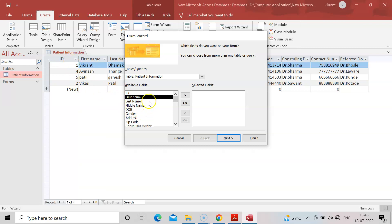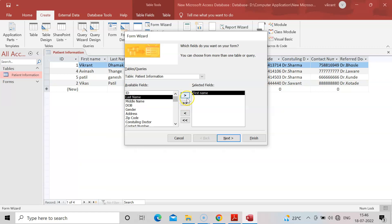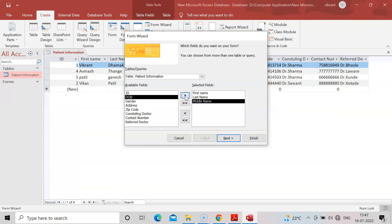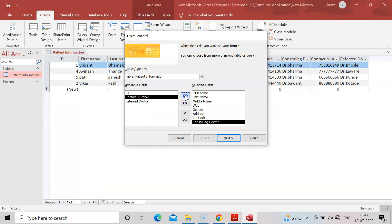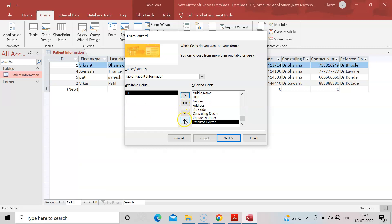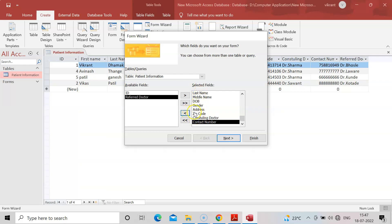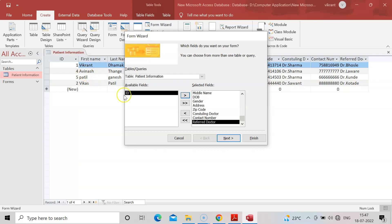I will select the fields one by one. There are double arrows and single arrows. Single arrow brings only that field, double arrow brings all fields. You can also remove fields this way. I want to remove the refer doctor field, but actually I need it so I'll keep it. Only ID field I won't keep because it generates automatically. Click next.